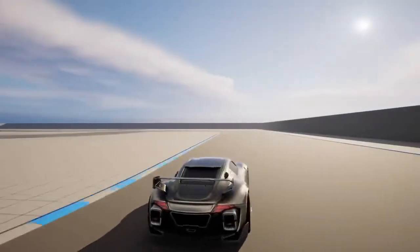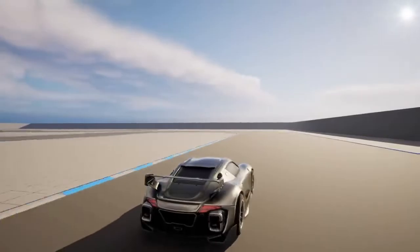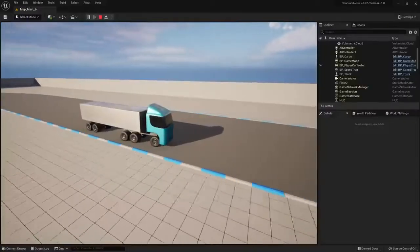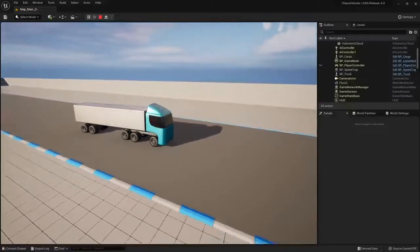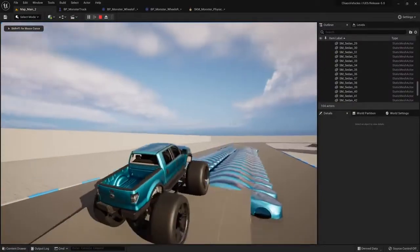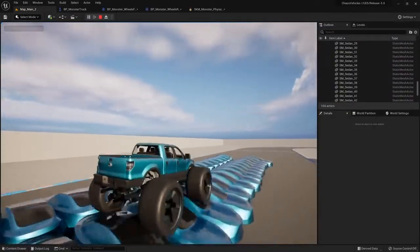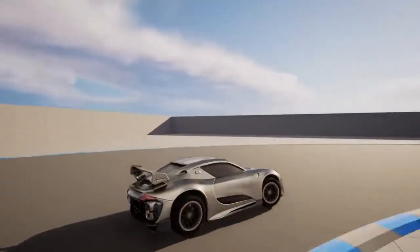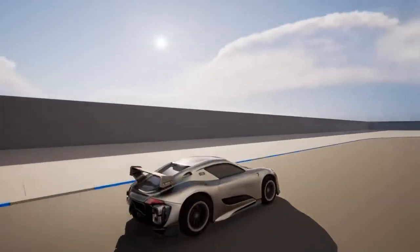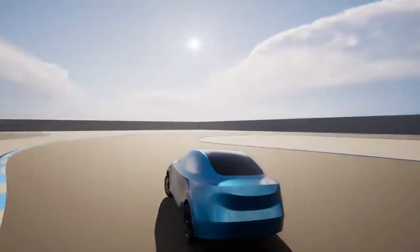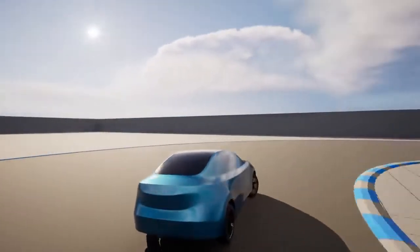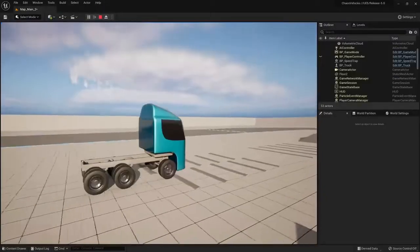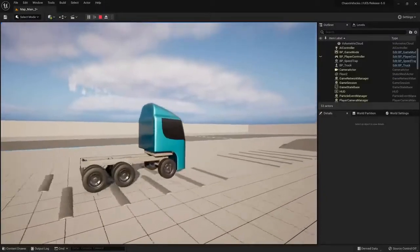Hi everyone. My name is Paulo Sousa, and today we're going to talk about Chaos Vehicles. Chaos Physics is a lightweight physics simulation solution built from the ground up to meet the needs of next-generation games. Chaos Vehicles is the feature set of Chaos used for vehicle physics simulations. At Epic, we have been using Chaos for a while. It replaced the legacy system from UE4 and comes with significant improvements in performance.